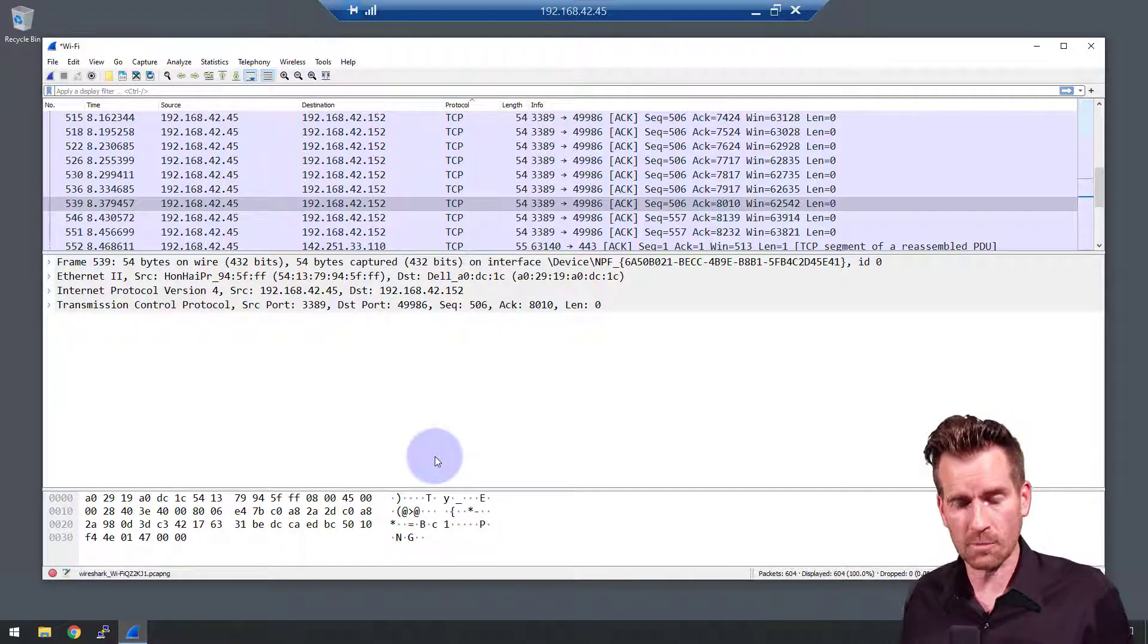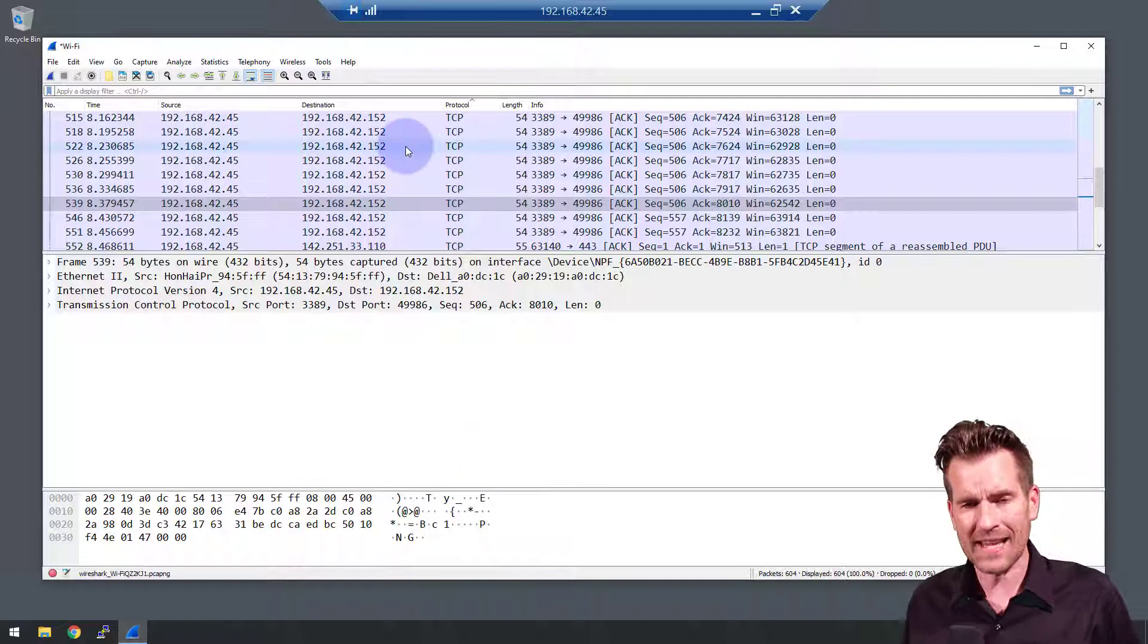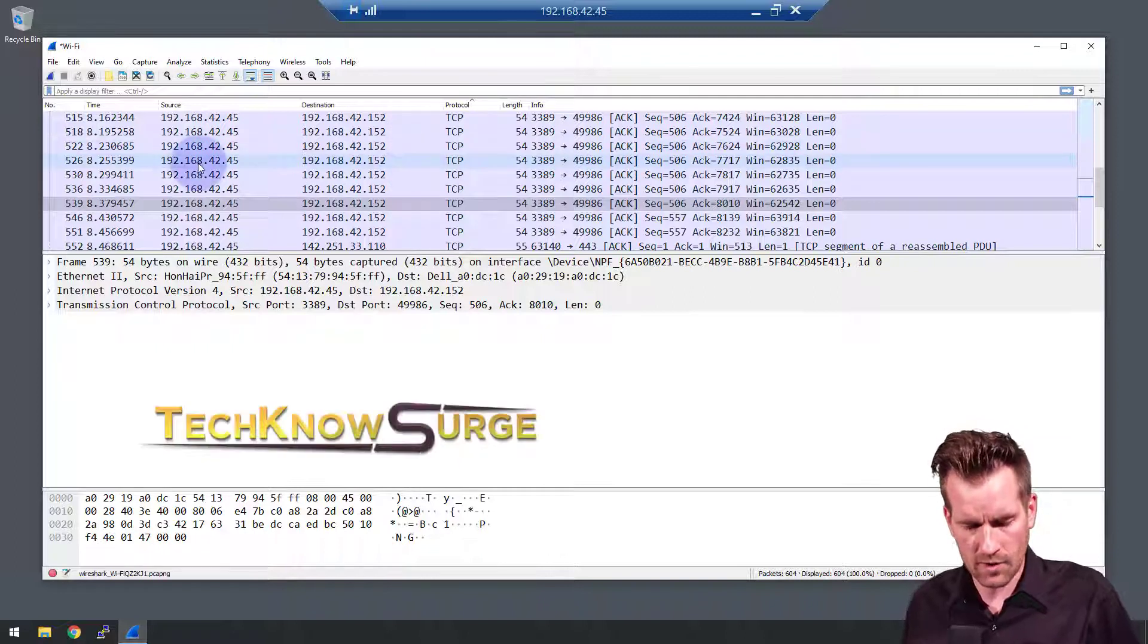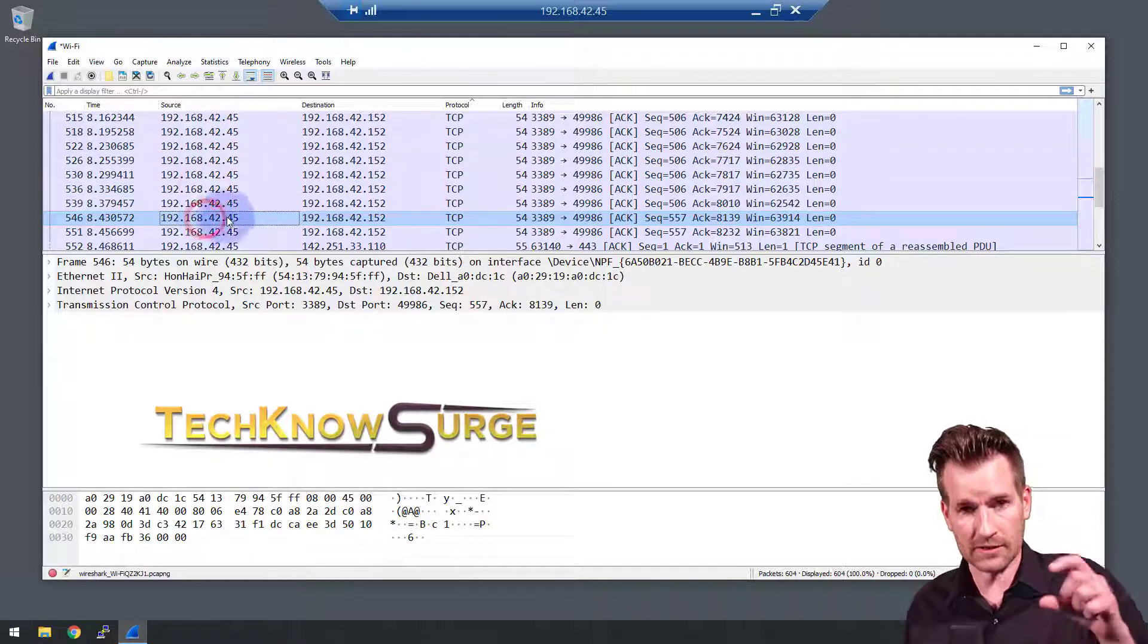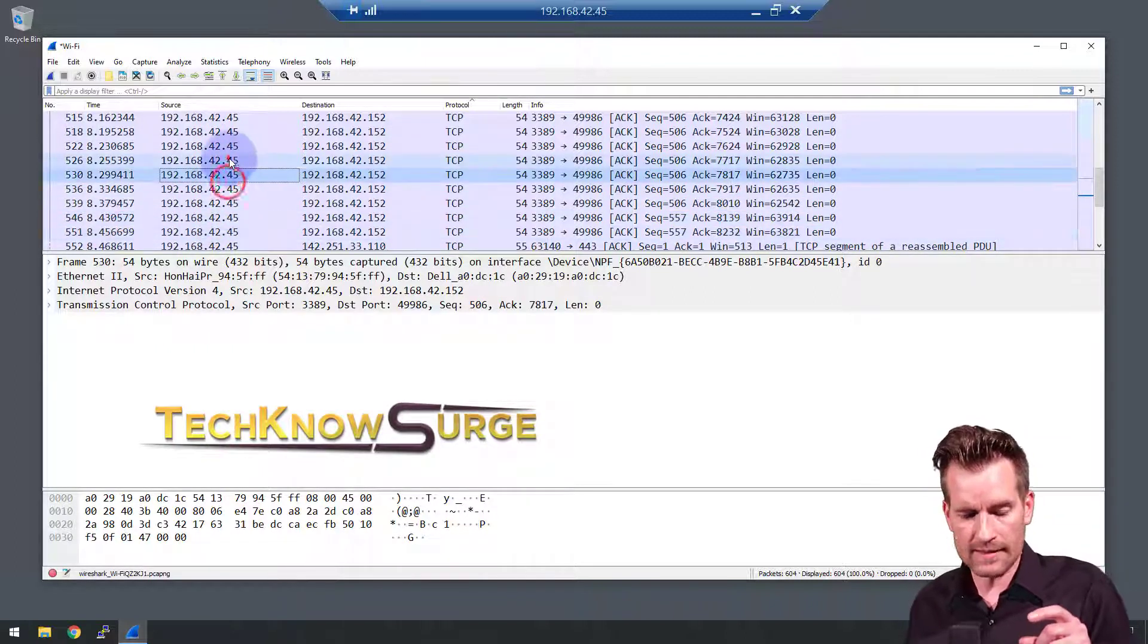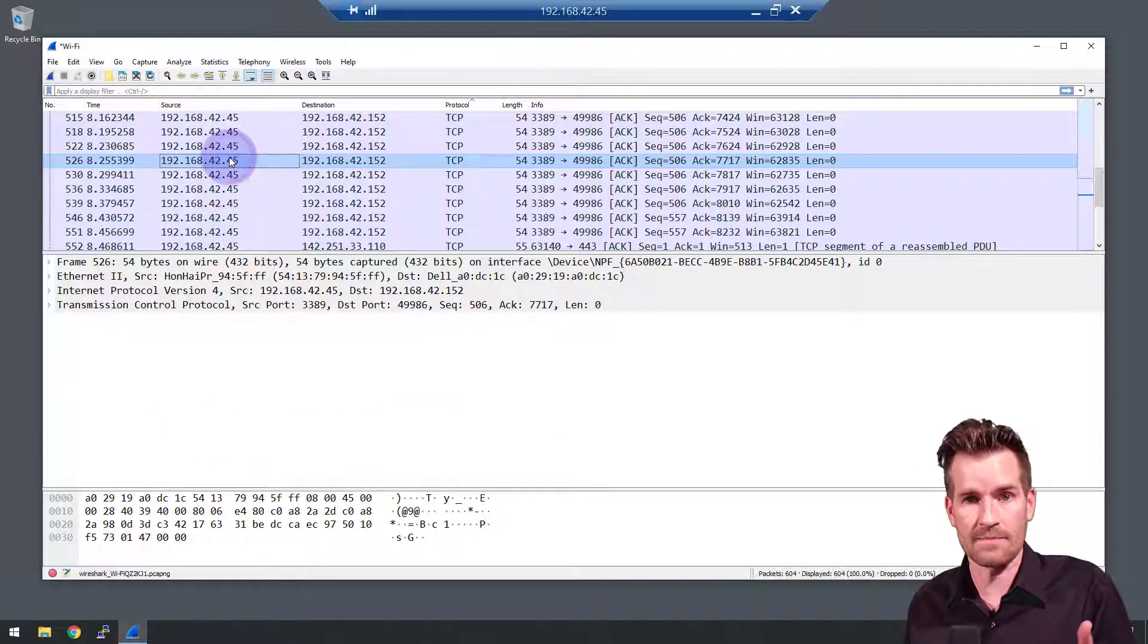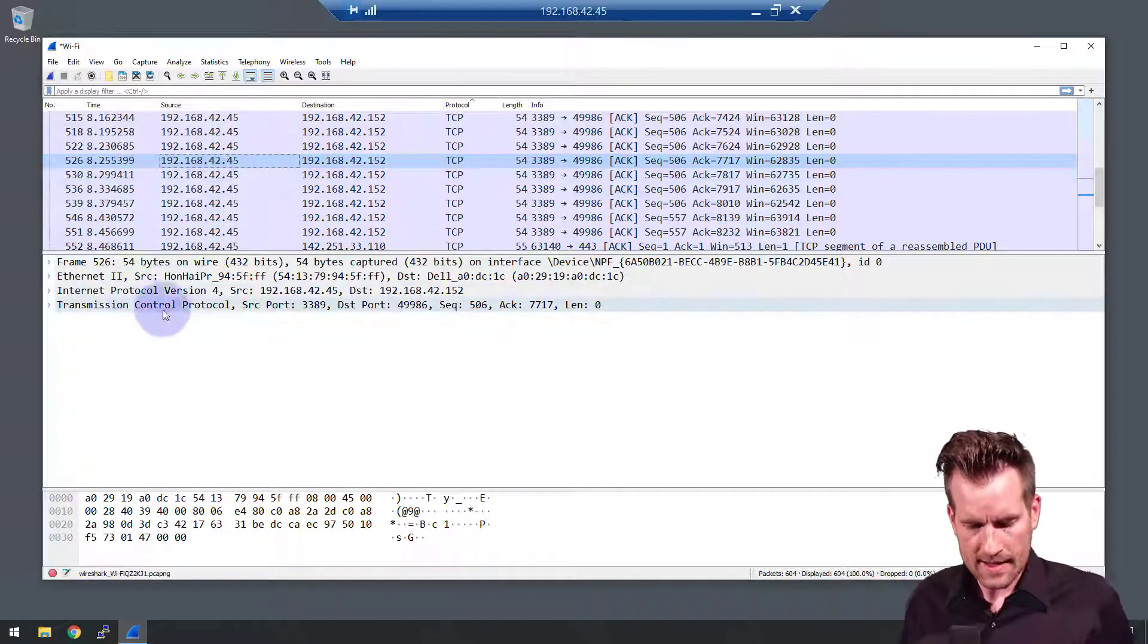I've got Wireshark pulled up here and you can see I've already captured data. So if I click through this top section, I'm just clicking through the different frames that were sent through this network card.